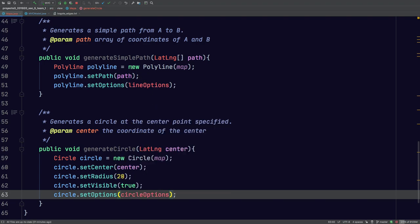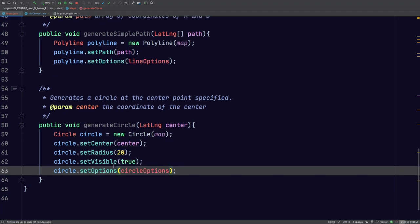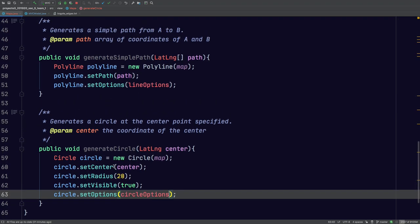We've completed our two methods, our two primary methods that are going to generate the line and generate the circle. So that's it for this part of the video. In the next video, I'm going to show you how to create the latitude and longitude array and how to set that into the JxMaps just to be able to paint this line.